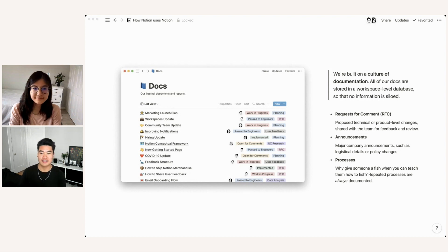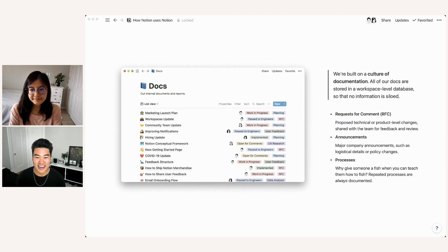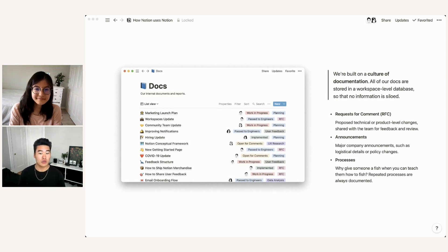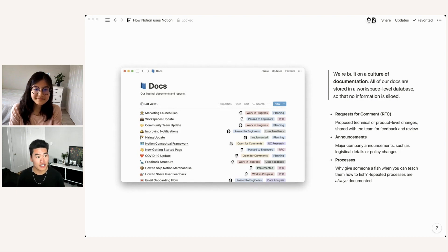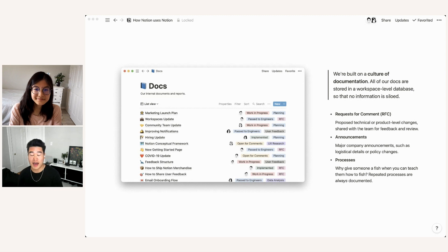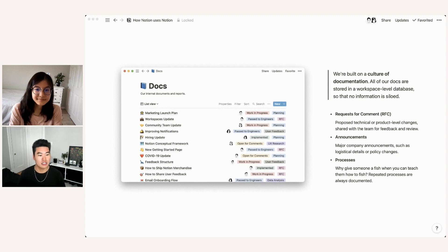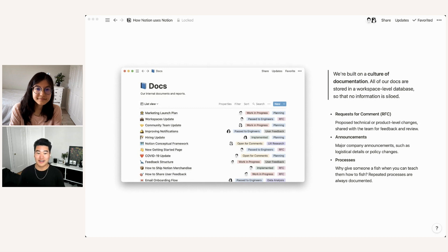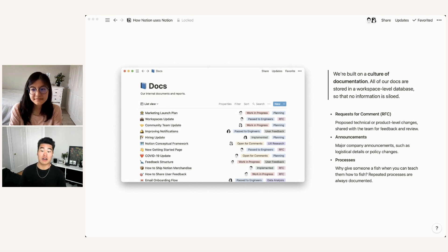We also use our docs database for company-wide announcements. You can see in here that there is a COVID-19 update. And so that's one way that we've been using our docs databases. Every time we have an update on the general COVID-19 situation or how that impacts our work, how that impacts our office reopening, those are posted in the docs database. And that allows it to be preserved for posterity in case new teammates join and want to see all the different decisions that we've made or announcements that we've had in the past.